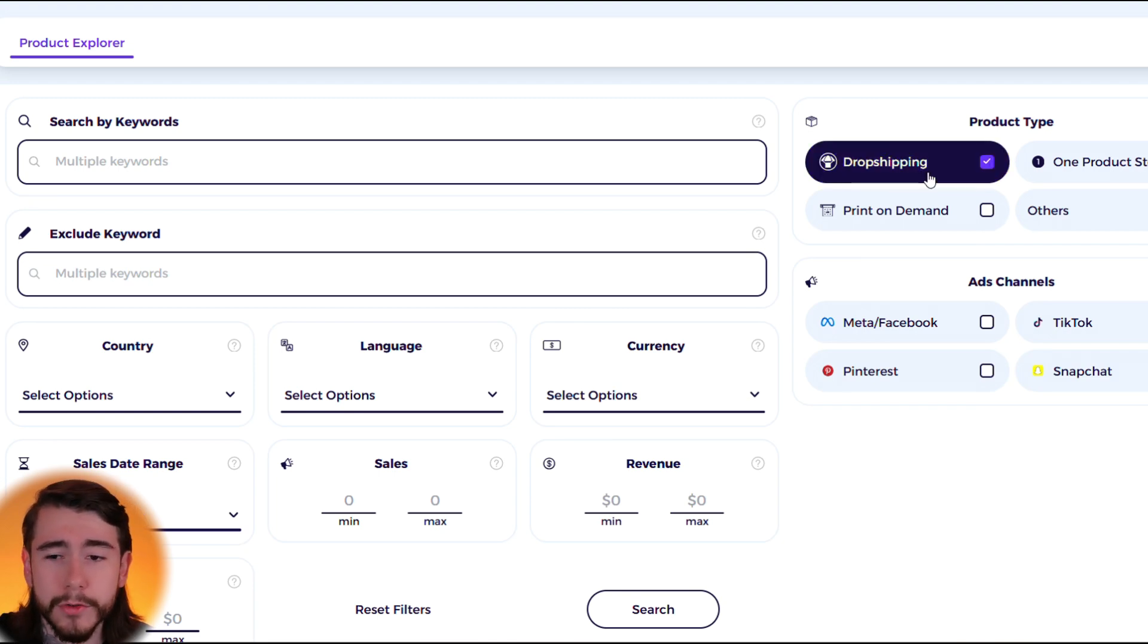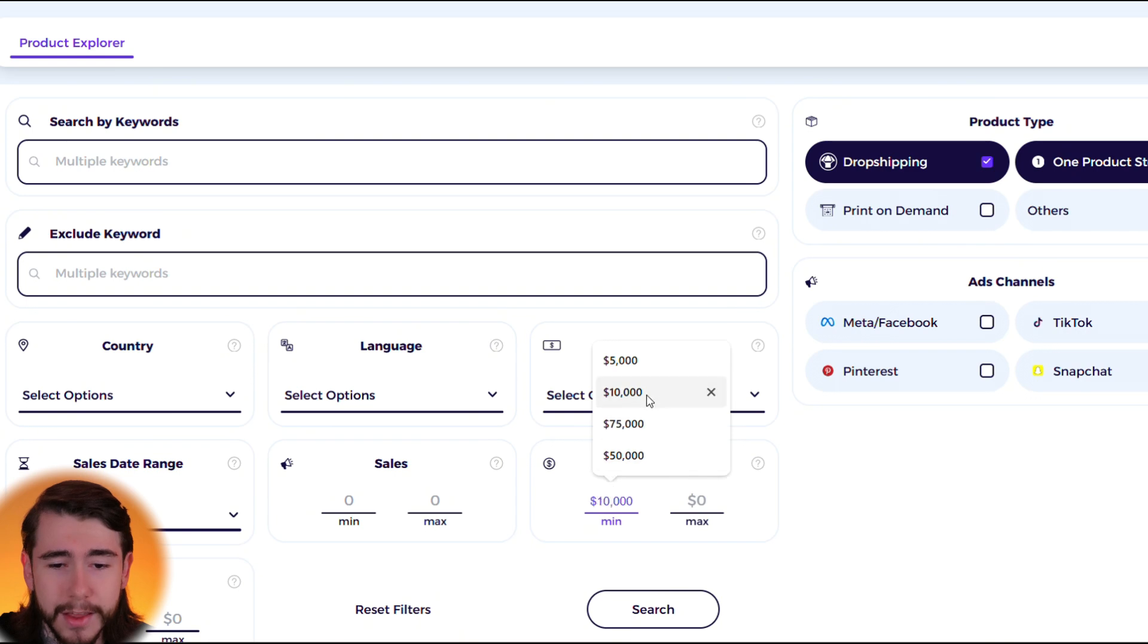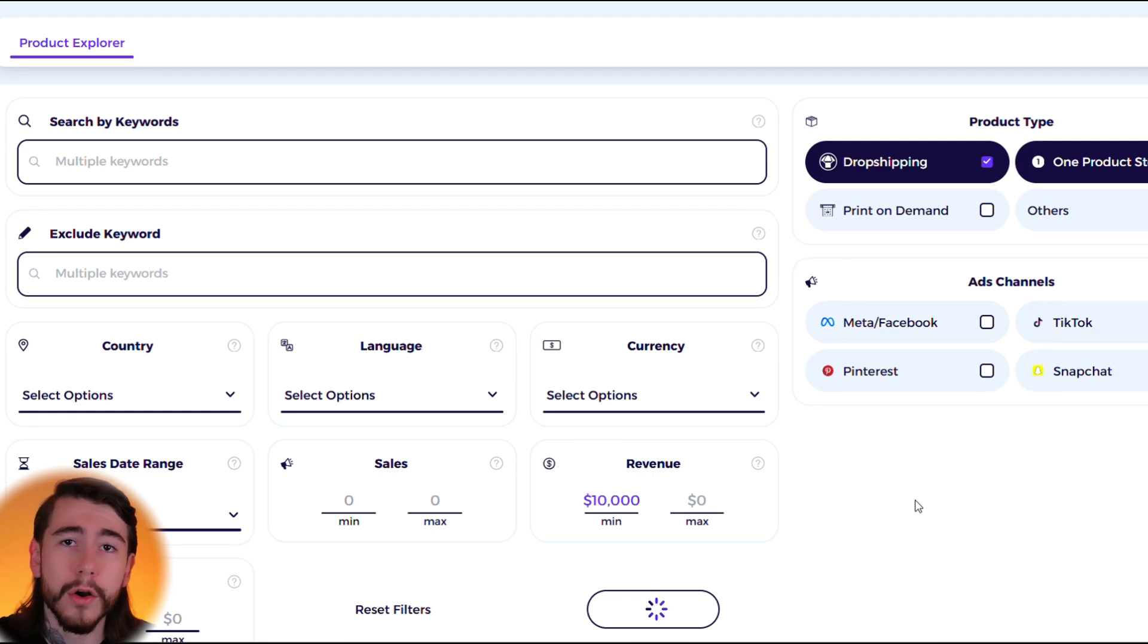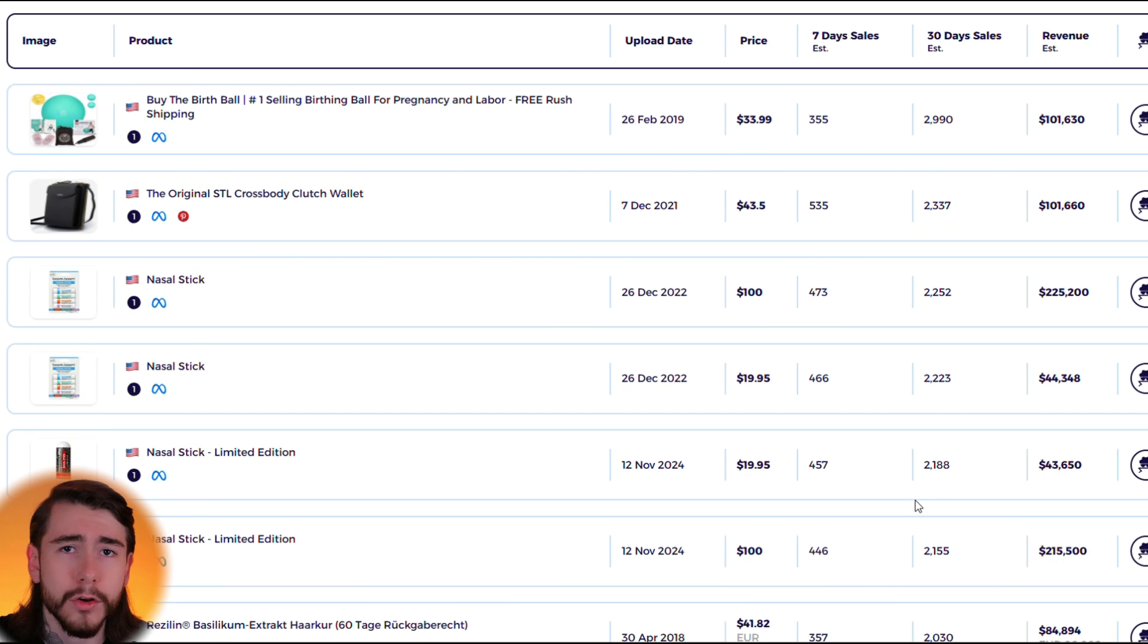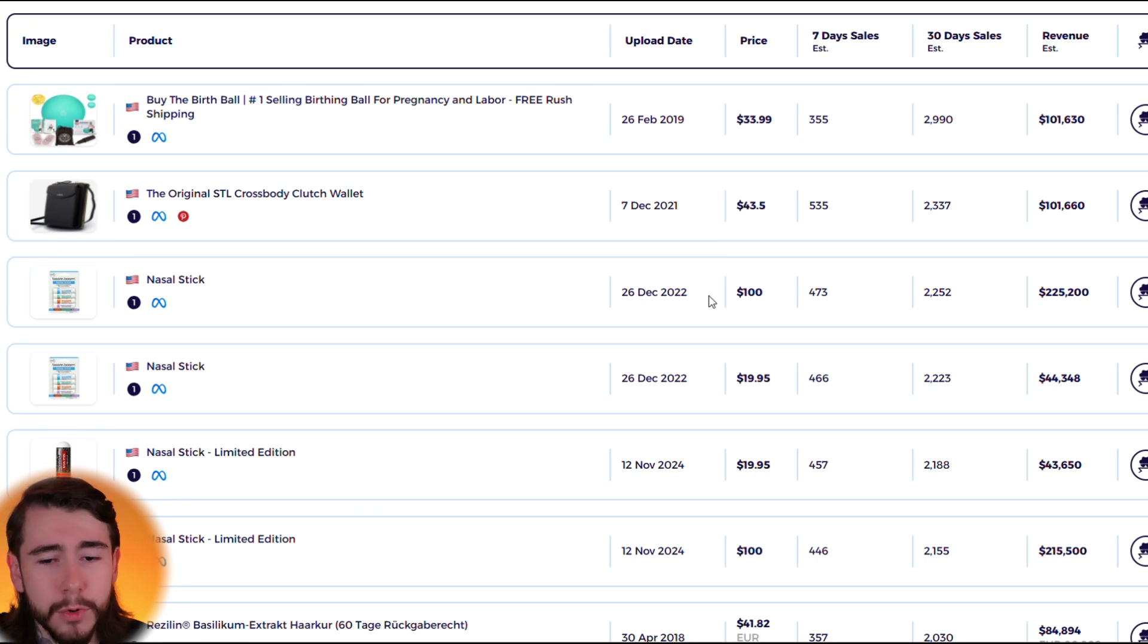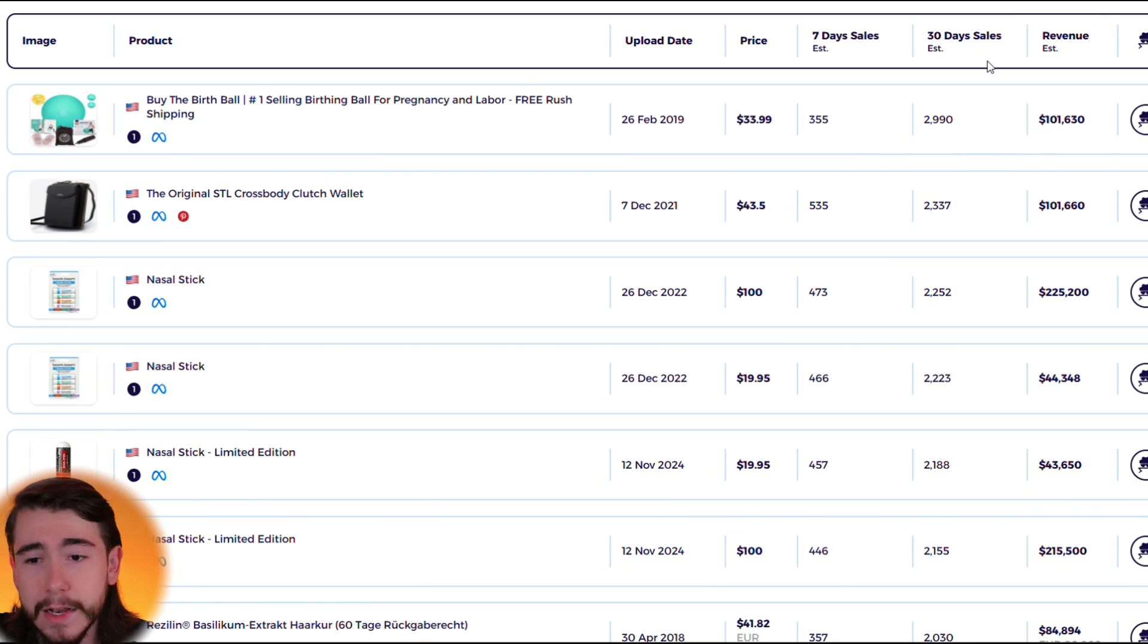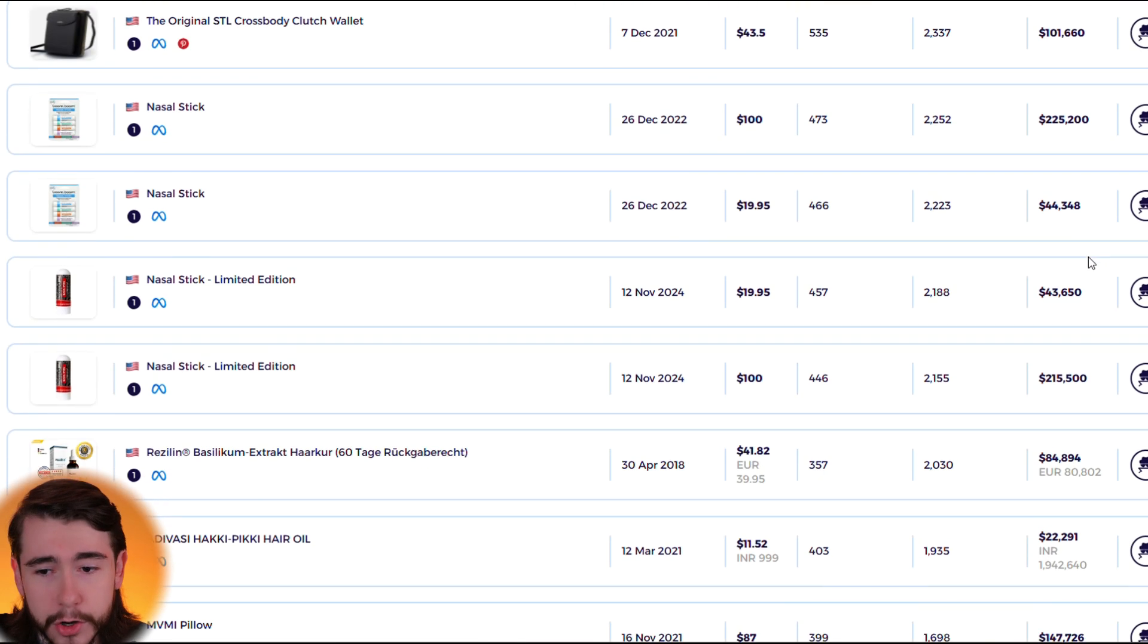Same thing as before, let's look up drop shipping stores and one product stores that are doing at least $10,000 a month and we'll click search. So it's going to bring up a whole list of products that are doing at least $10,000 a month that are either drop shipped or on single product stores. We can see our results right here. You can see when each product was uploaded to its store, the price it's selling for, its seven day sales, its 30 day sales and its 30 day revenue.